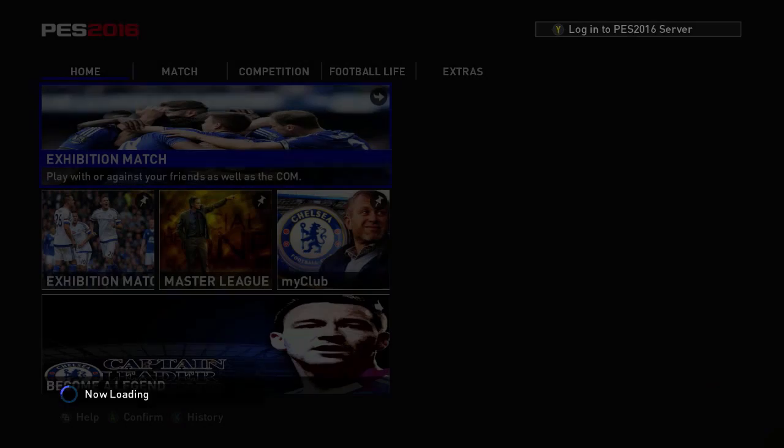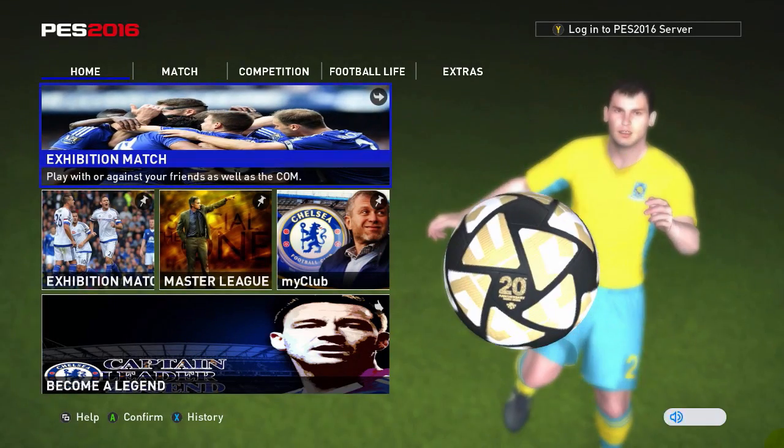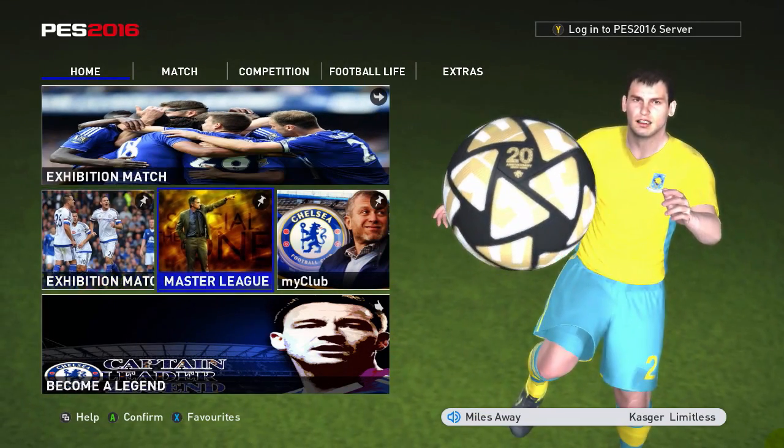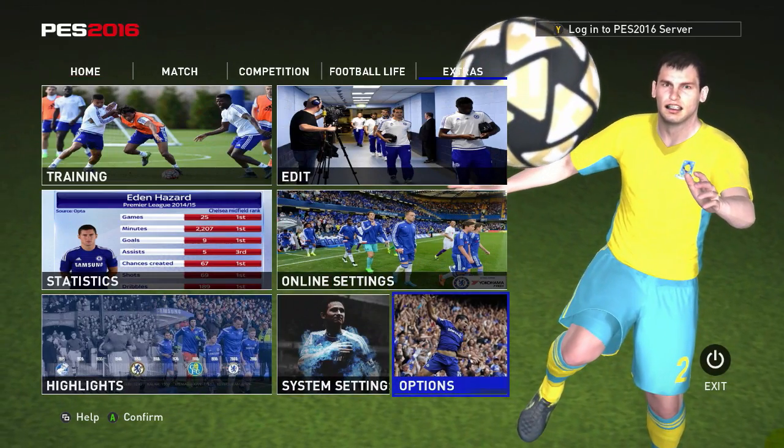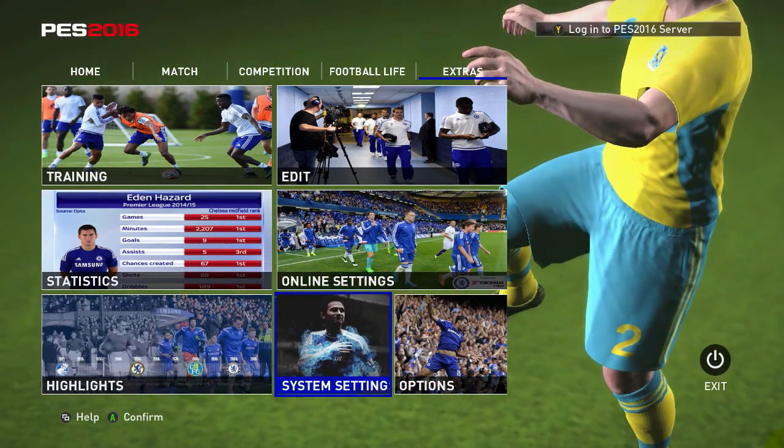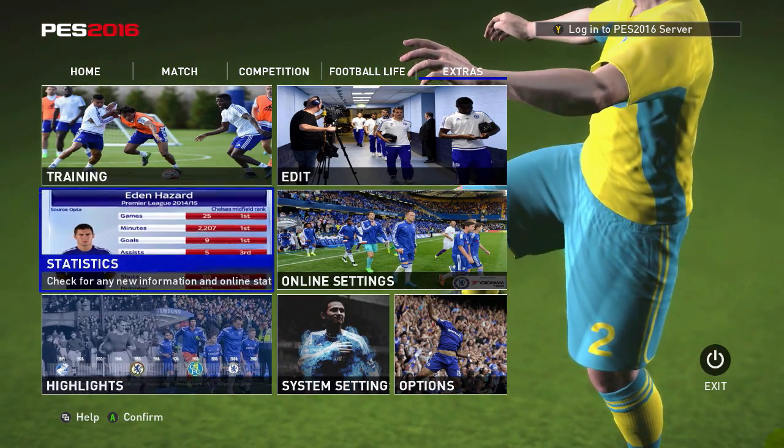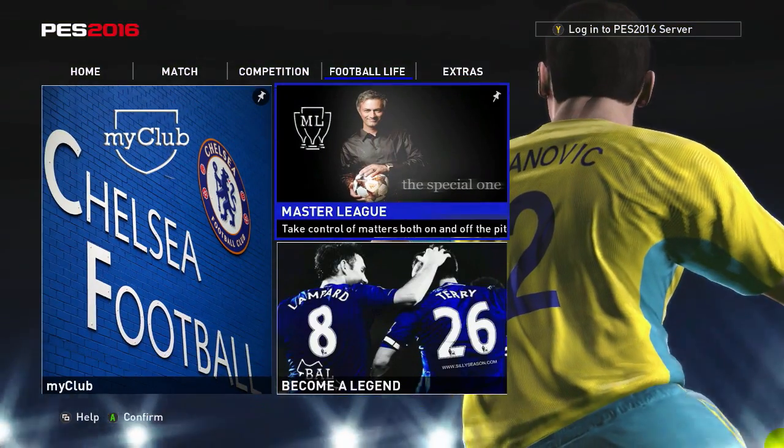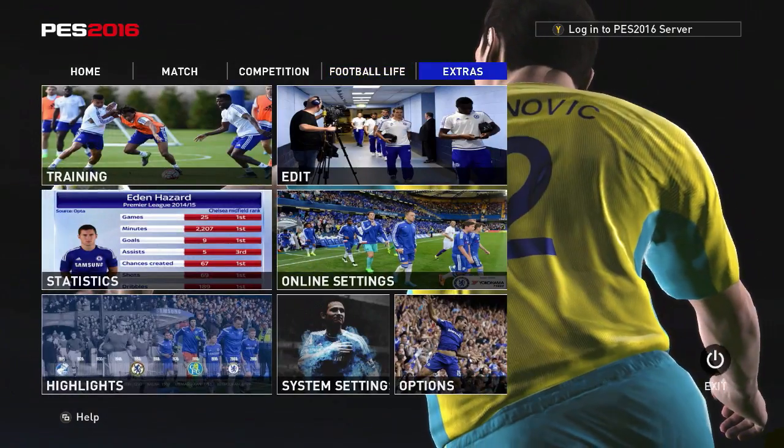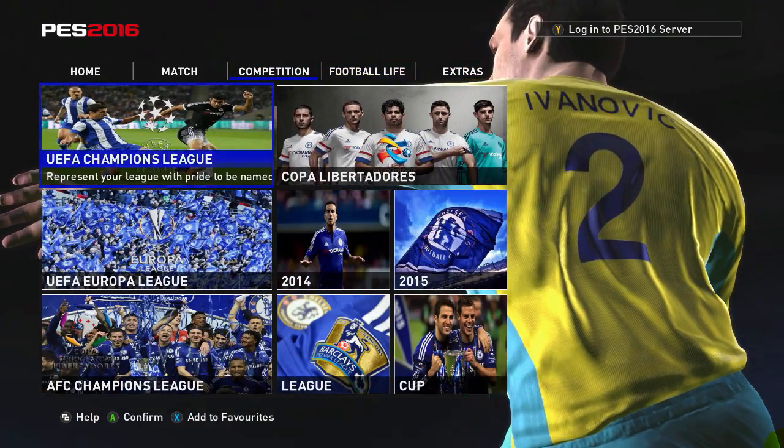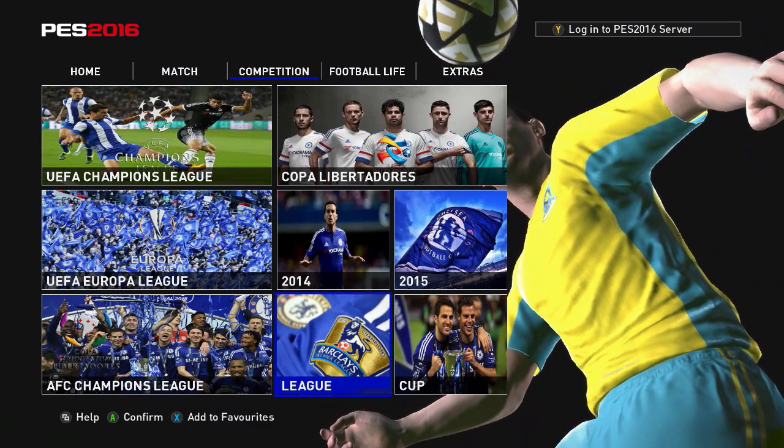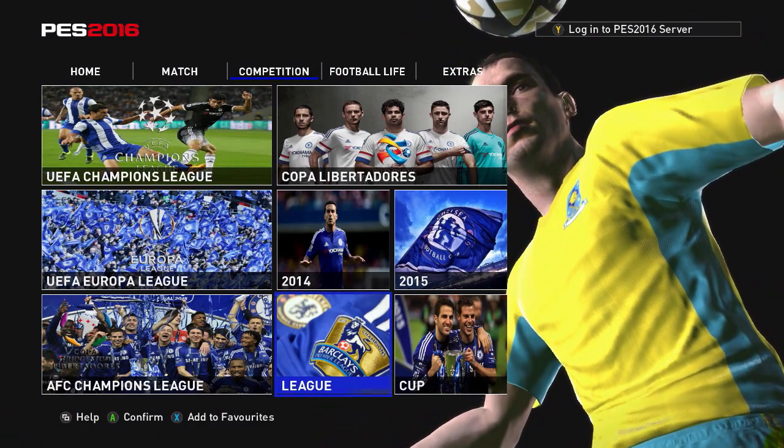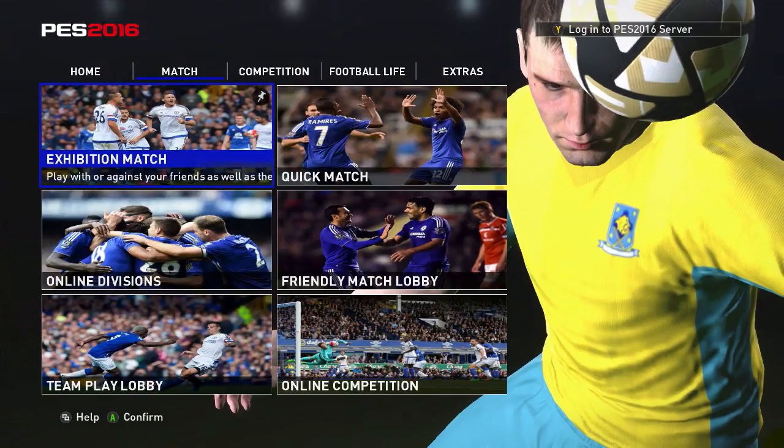As you can see, all the menus are changing now. All the icons are also changed for Chelsea, which is a great feature. All the icons are changed to show your favorite club that you like.